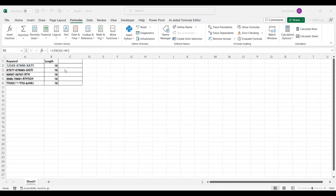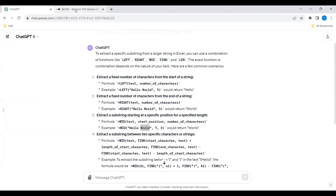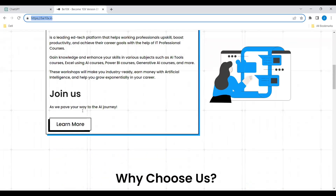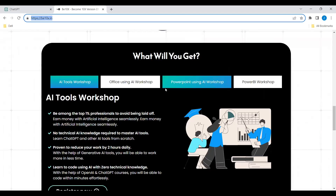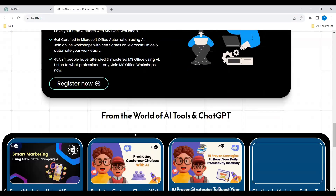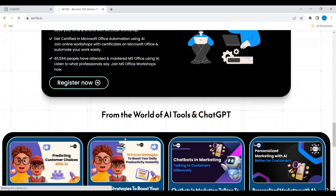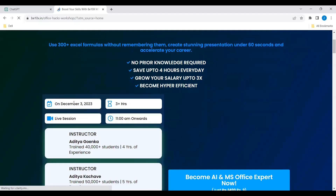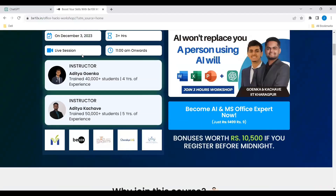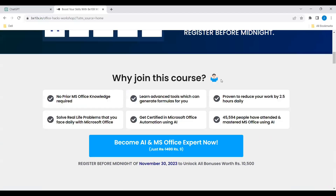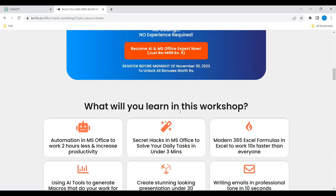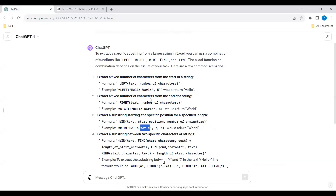You can go to b10x.in and see all upcoming workshops. For example, the 'Office Using AI' workshop — click Register Now and it takes you to the registration page. The next workshop will be on December 3rd. You can see the instructors, why to join this course, and what you will learn from the workshops. Don't miss it — join the workshop now.